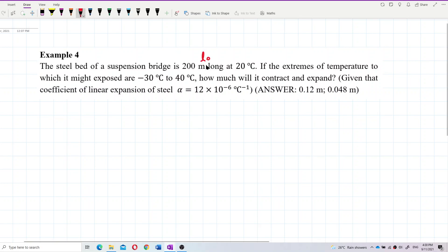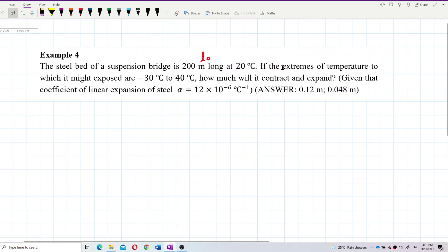The initial length is 200 meters in SI units. The steel is at 20 degrees Celsius initially. The extremes of temperature to which it is exposed are negative 30 to 40 degrees Celsius. The coefficient of linear expansion, alpha, is 12 times 10 to the negative 6 per degree Celsius.